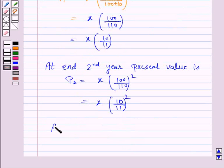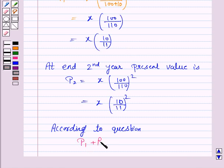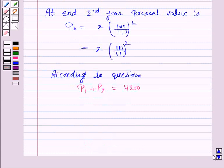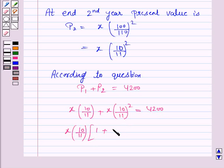According to the question, the loan is of rupees 4200. So the sum of these two principals equals rupees 4200. That is P1 plus P2 equals 4200. So we have x into 10 upon 11 plus x into (10 upon 11) squared equals 4200. Taking x into 10 upon 11 common, we have x into 10 upon 11 into (1 plus 10 upon 11) equals 4200.